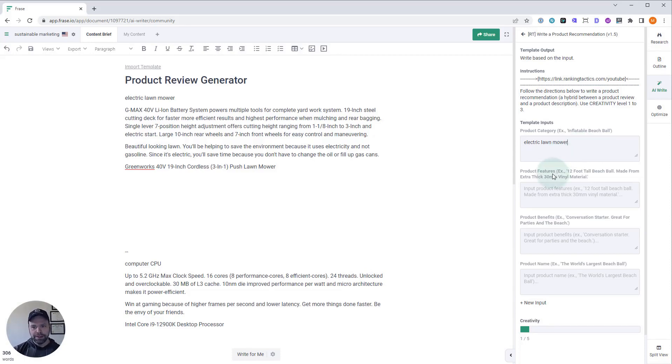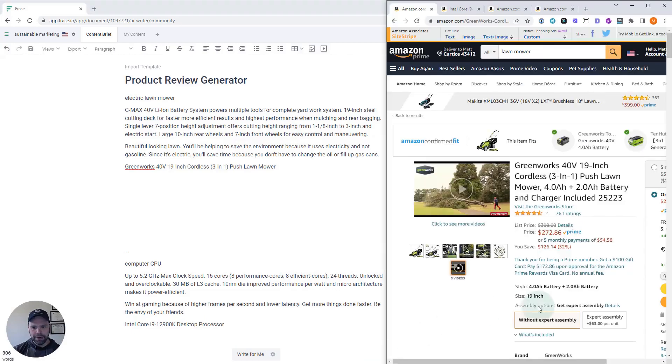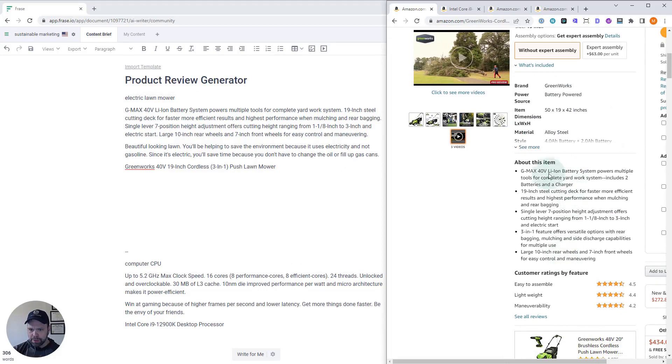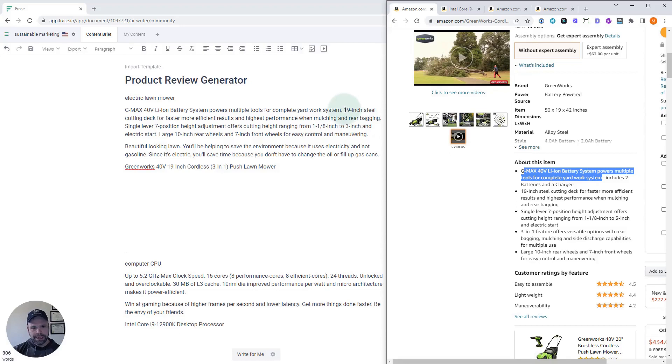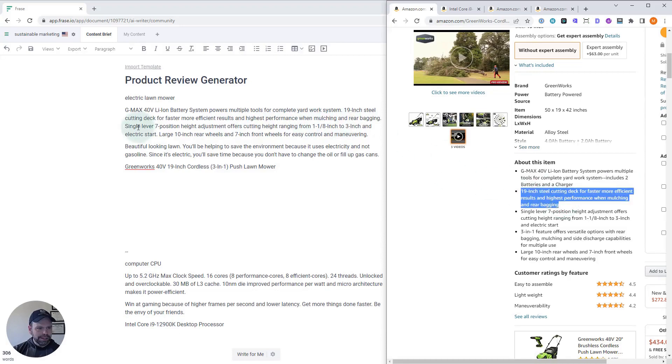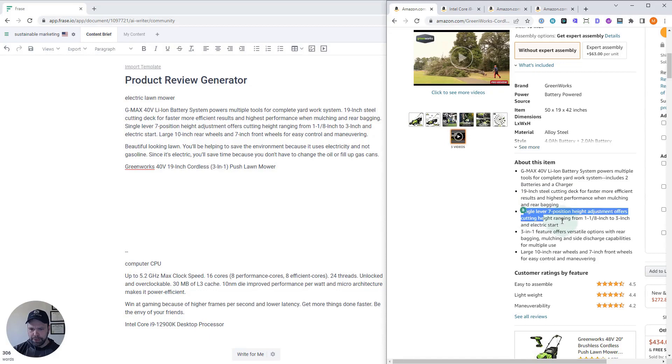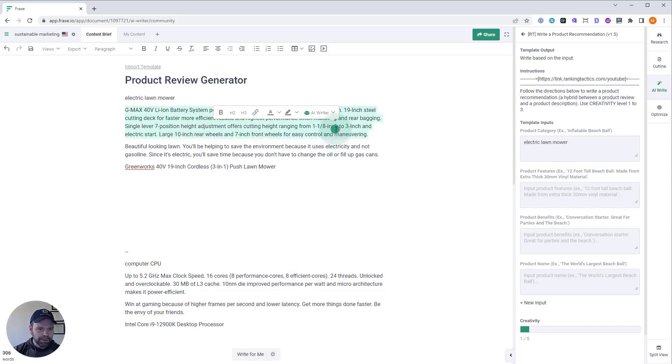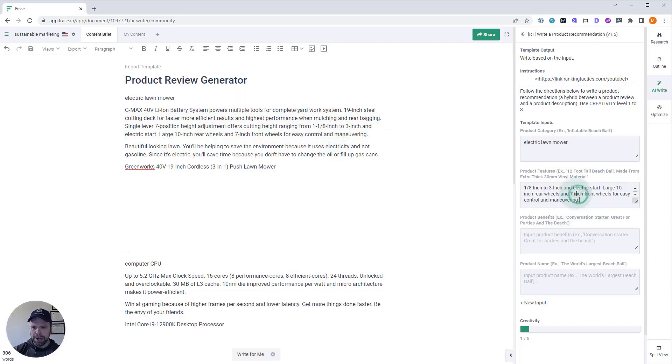Now, product features. So, these are product features that I pulled right out of here. The first is, this is a G-Max 40-volt lithium-ion battery system powering multiple tools for complete yard work system. I've just pulled that out. So, you want sentences. 19-inch steel cutting deck for faster, more efficient results, and highest performance when mulching and rear bagging. Single lever 7 position height adjustment. And there is large 10-inch rear wheels. We're going to just paste all that stuff right into our product features.